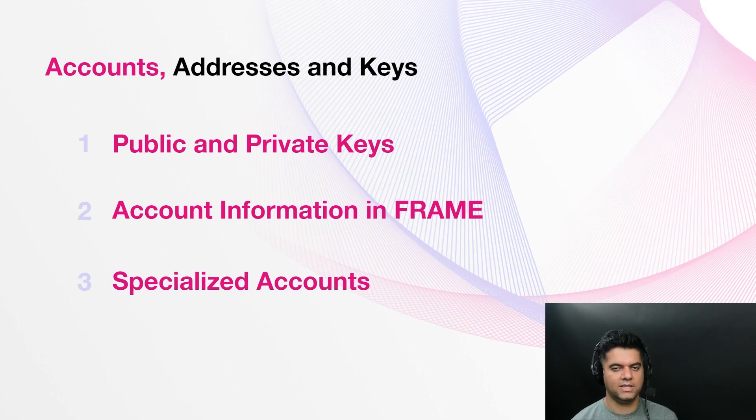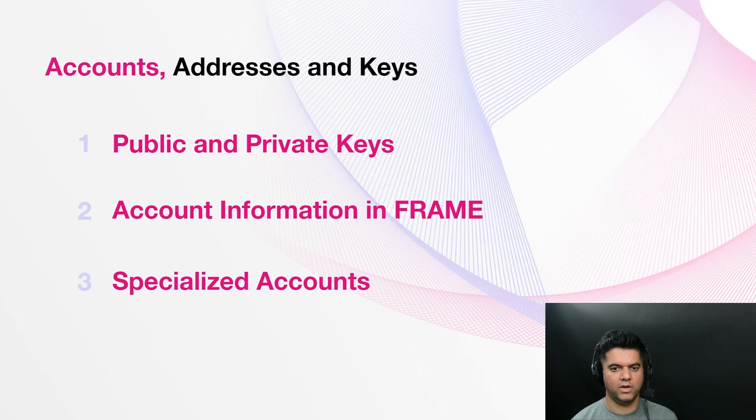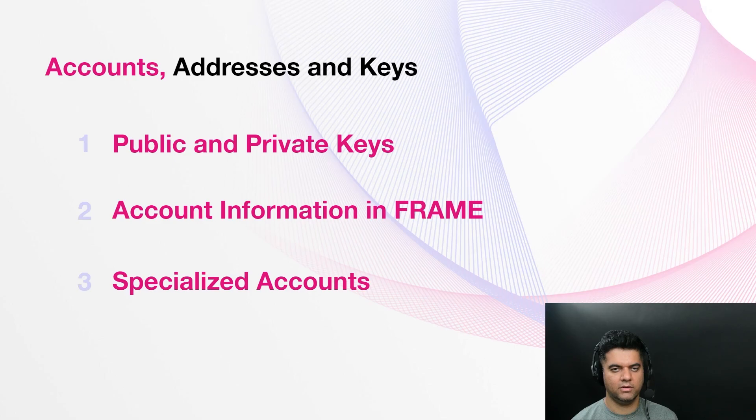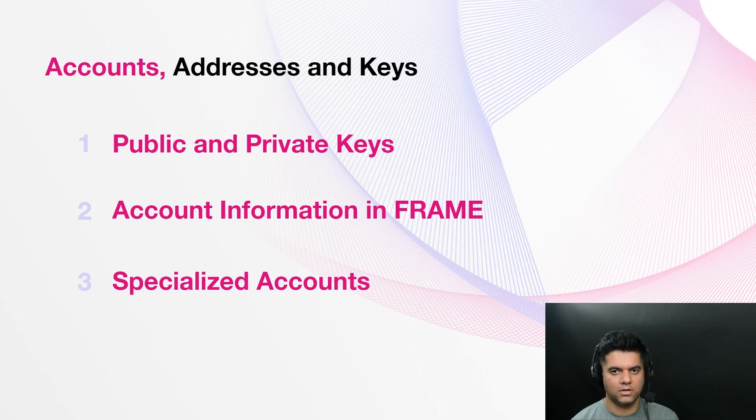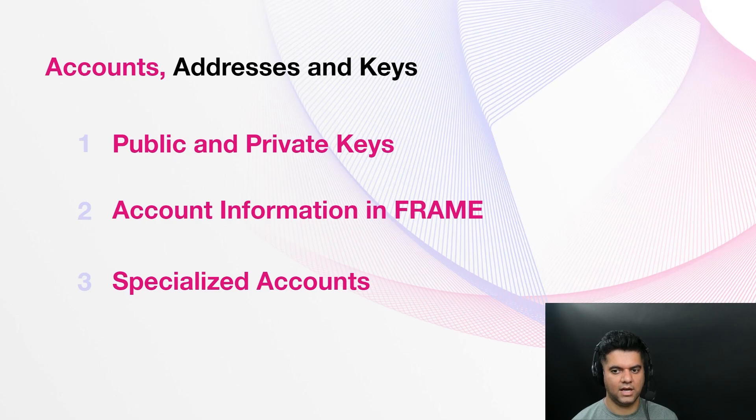And proxy and keyless accounts. The proxy pallet provides another way you can configure specialized accounts on a Substrate based chain using FRAME. With proxy accounts, primary account owners can designate one or more other accounts to act on behalf of themselves. Proxy accounts can be used to add a layer of security by isolating primary account funds from accounts assigned to specific roles that can complete tasks on behalf of the primary account.